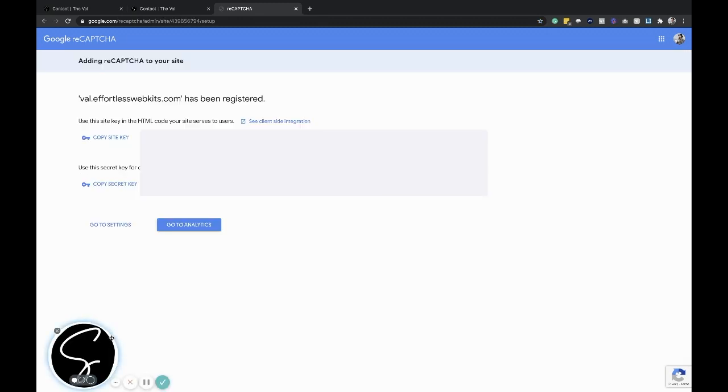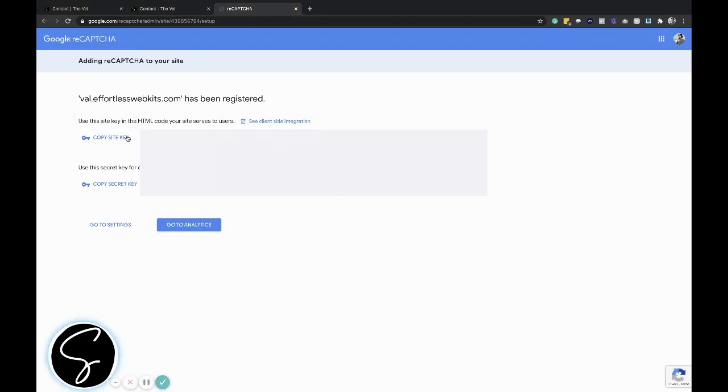Once you've submitted it, you will get two little pieces of code that you will want to put on your website. Obviously I've hidden these for privacy purposes, but you'll take the site key and the secret key, and you'll be using those in the Divi module.